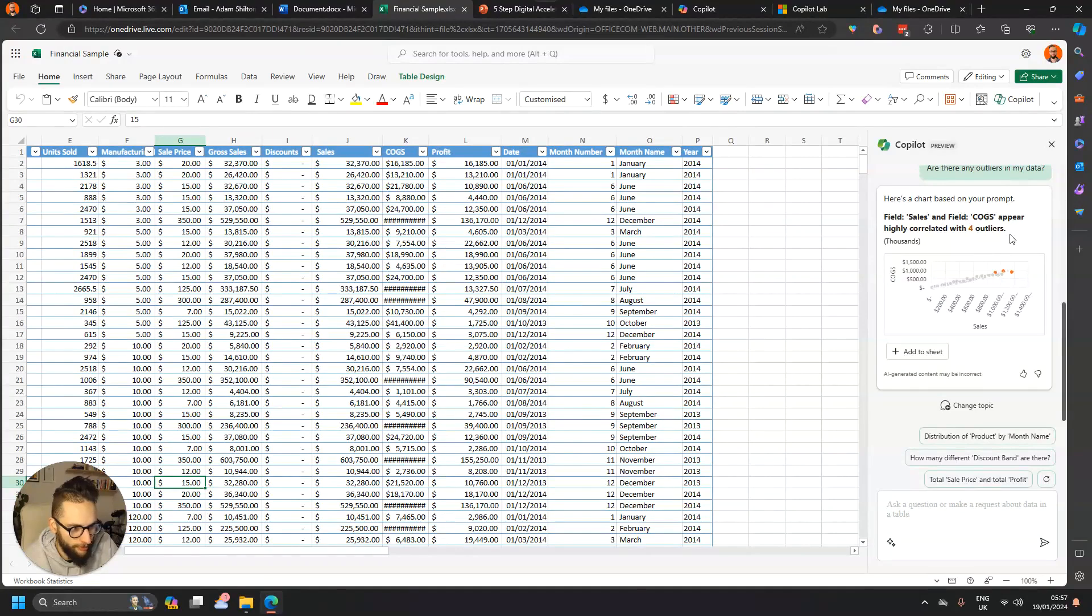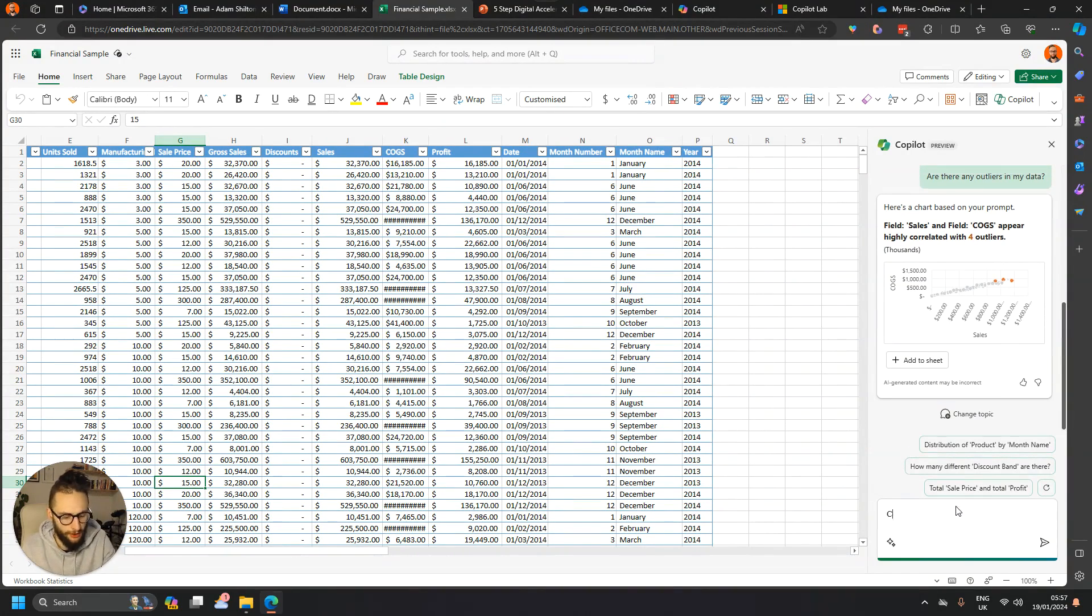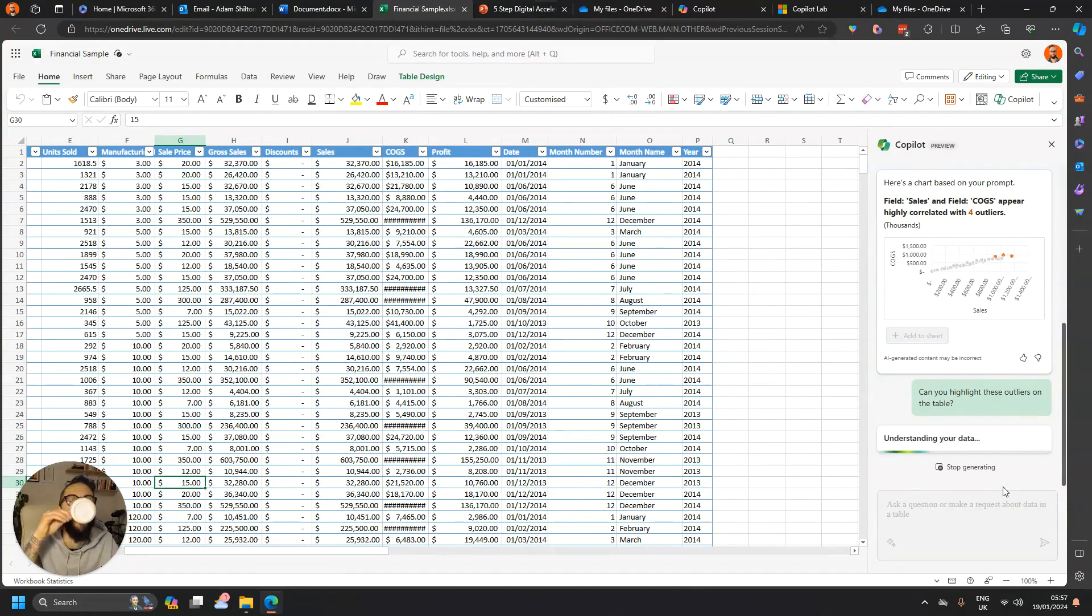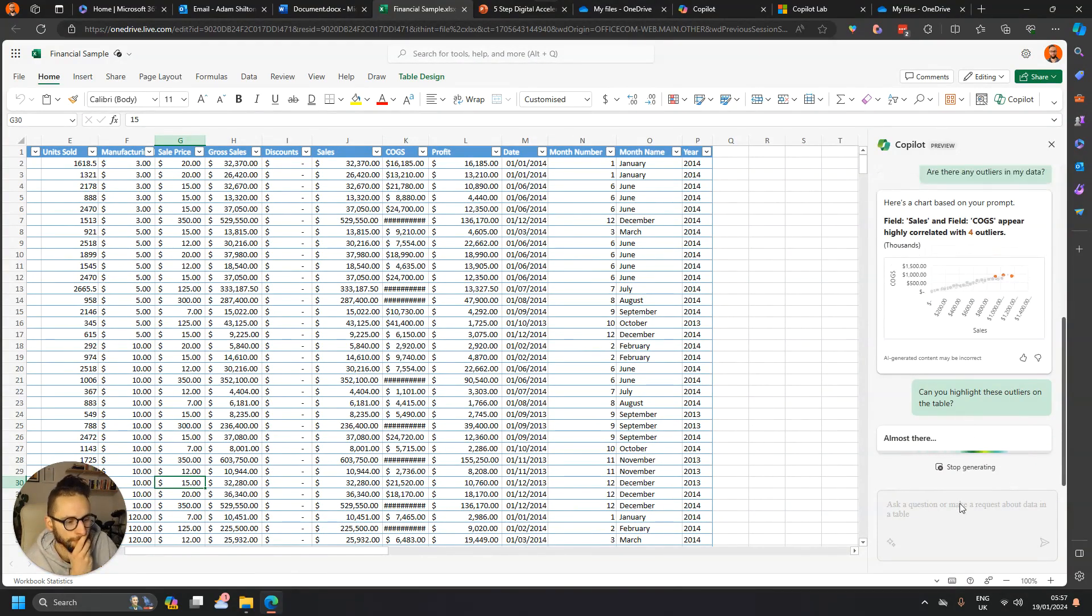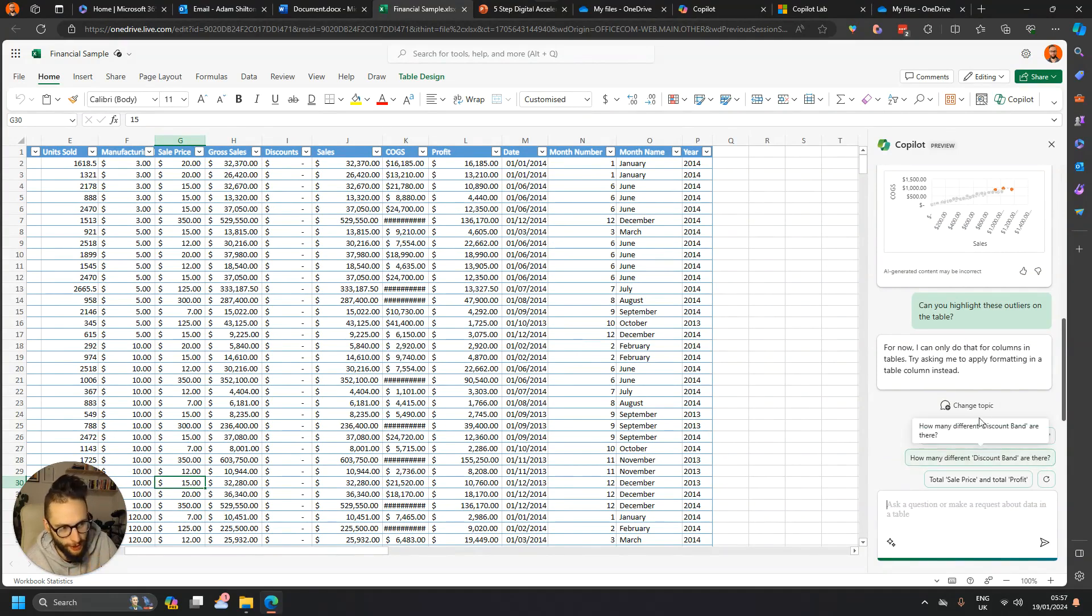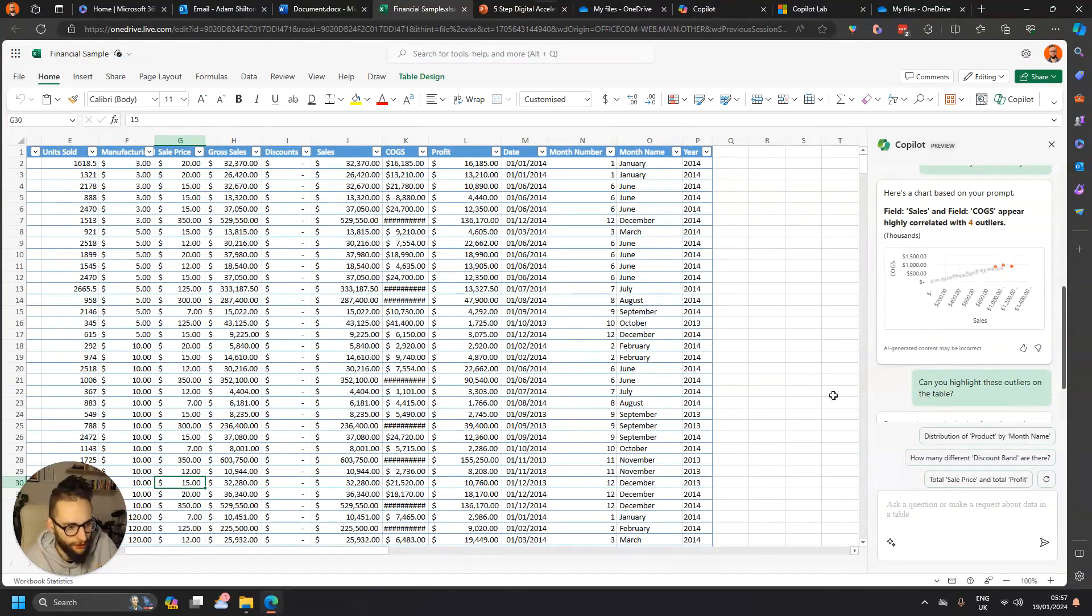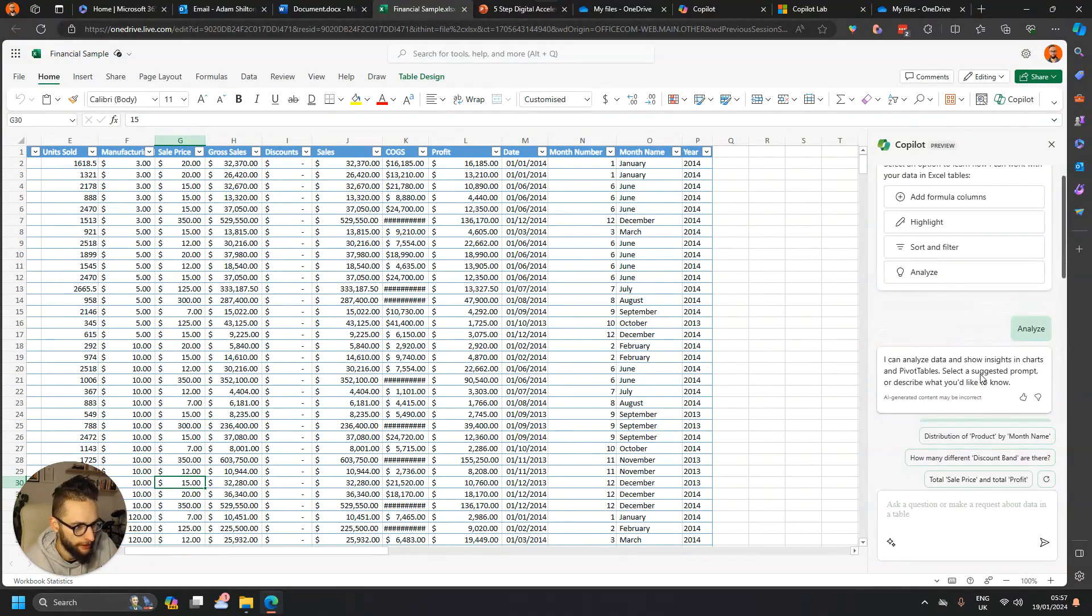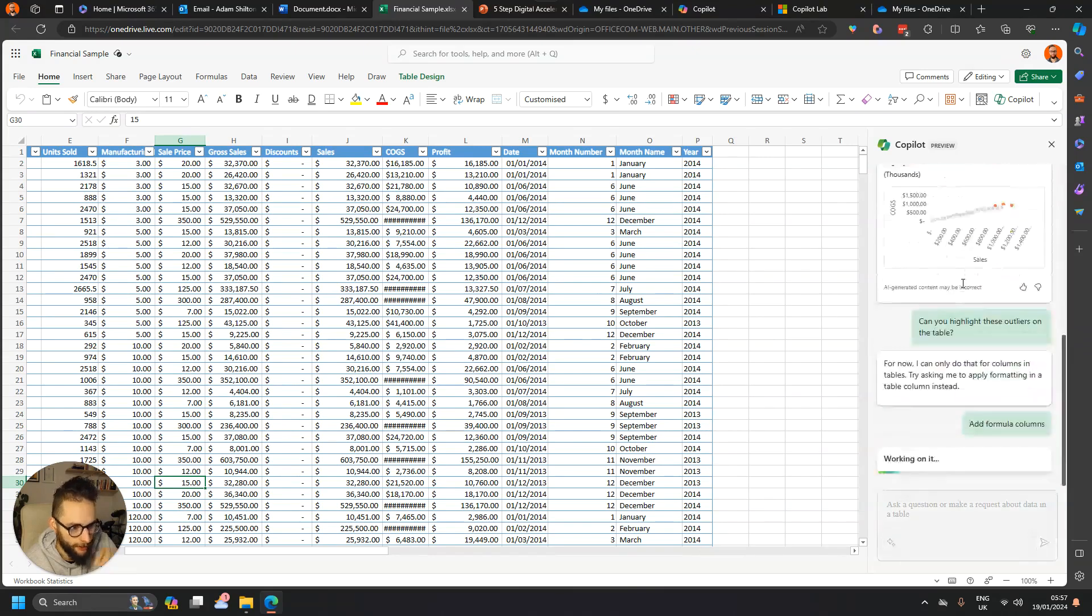I don't know whether it will highlight those outliers. Let's say can you highlight these outliers on the table? Okay, so I can only do that for columns in tables. Please try asking me to apply formatting in a comment table instead. Okay, fine. So it's not as advanced as you'd like it to be, to be completely fluid in terms of user experience, but at least it's a nice starting point.